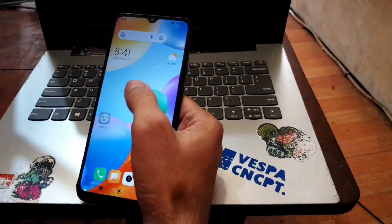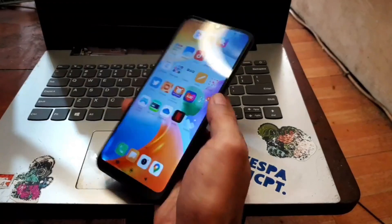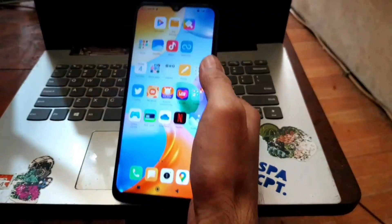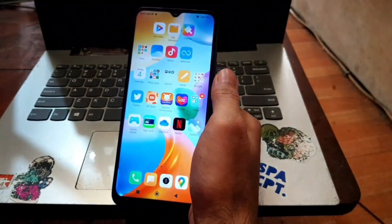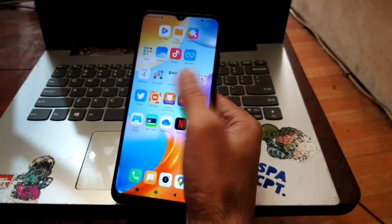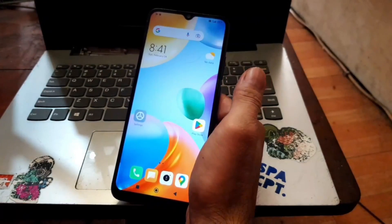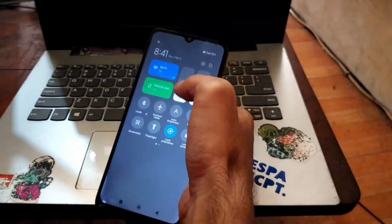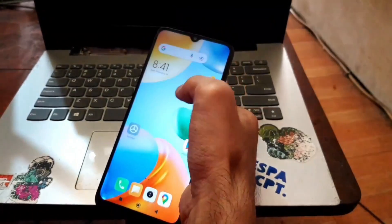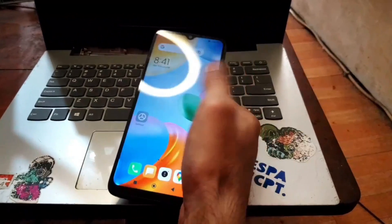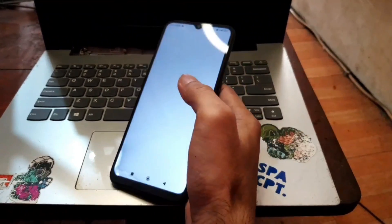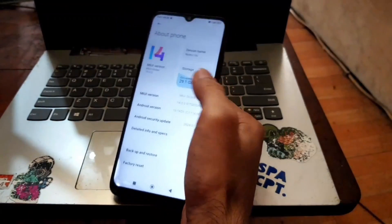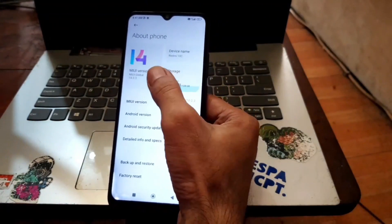Hello guys, Assalamualaikum, we meet again with OmBob. This time I have the Redmi 10C and we're going to flash custom ROM MIUI 14 using Evolution X. First, let's go to Settings → System → About Phone — you can see we're using MIUI 14.0.3 on Android 13.